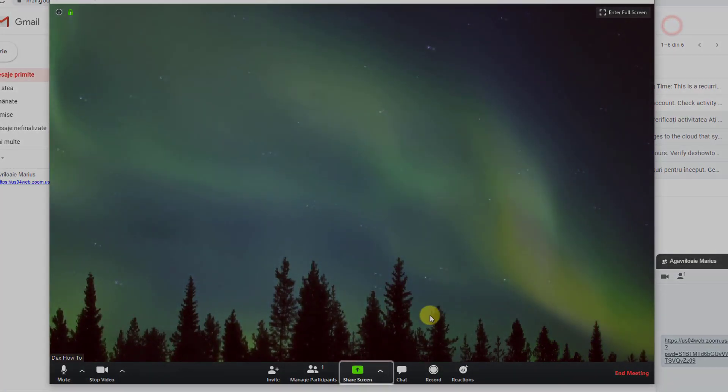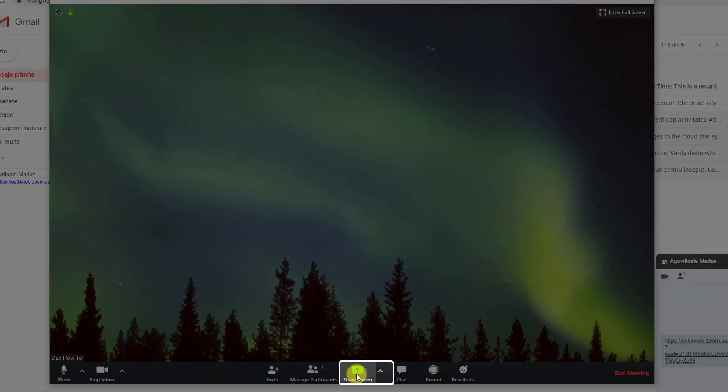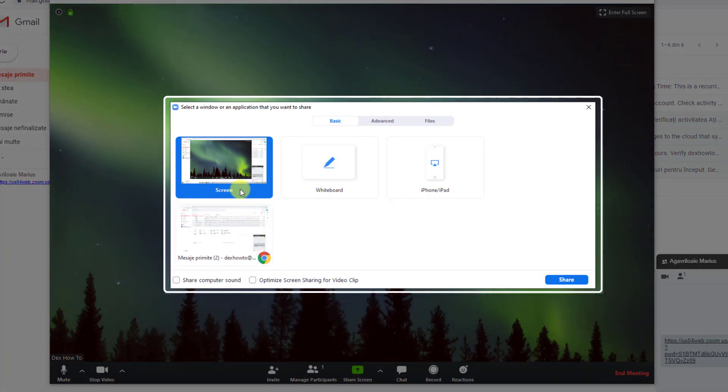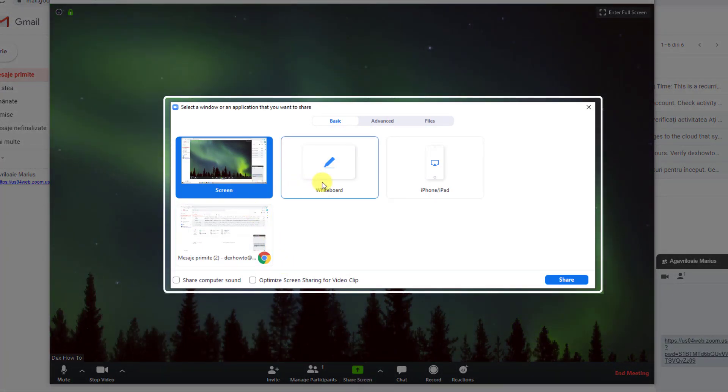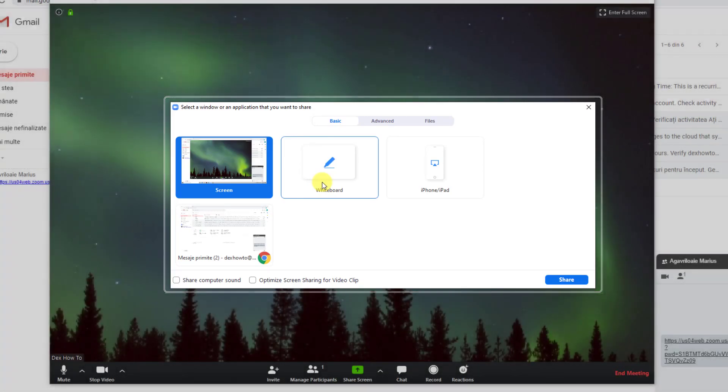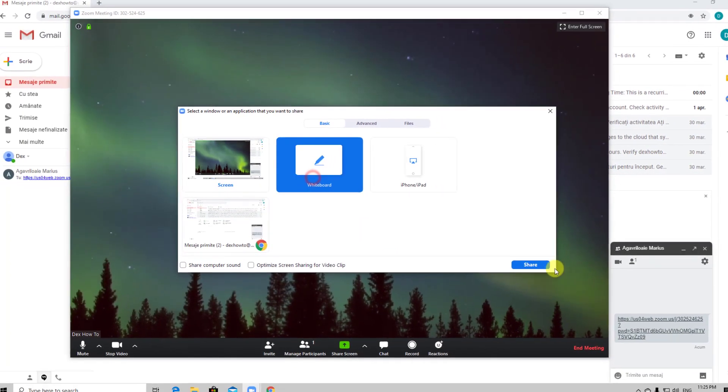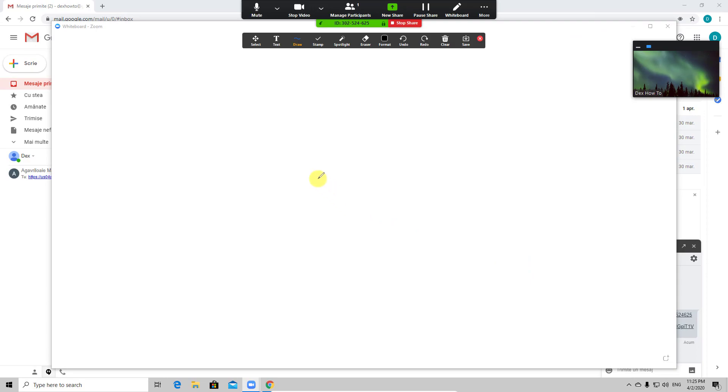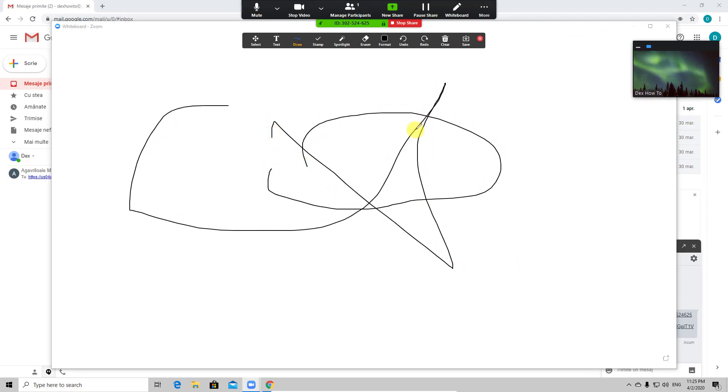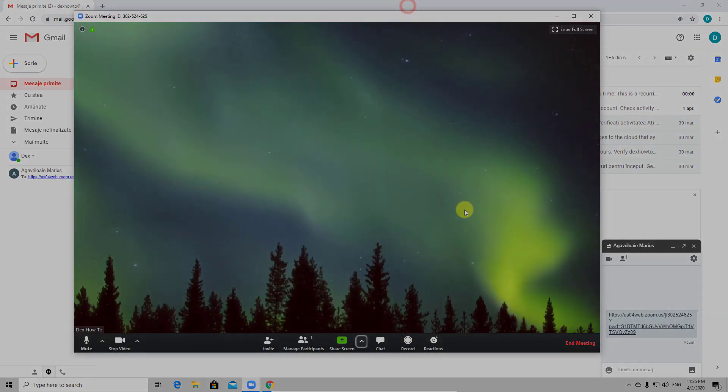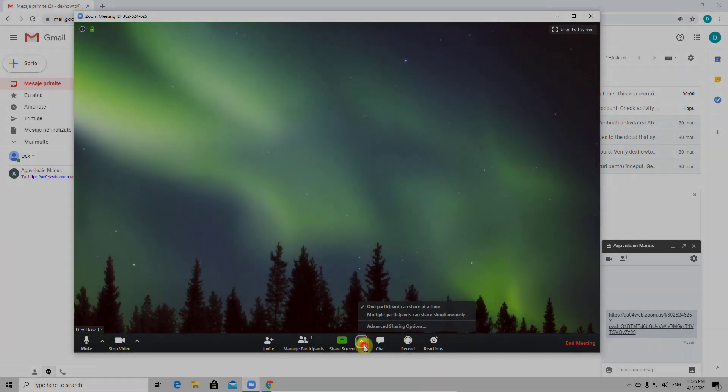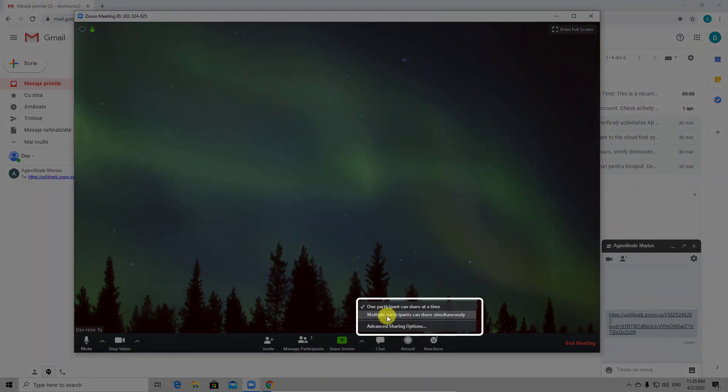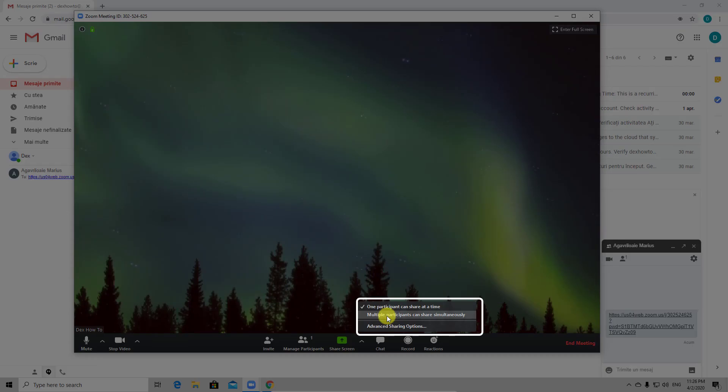Another important feature is the share screen feature. You can share your full screen, an application window that is open like mine is Chrome or you can share a whiteboard. I will talk more in a dedicated video about all of these options. Please check the description of the video for this. Let's just test whiteboard. Nice. Also the arrow near the share screen has some interesting features. You can allow one person to share the screen at a time or multiple persons. That's a very good option also.